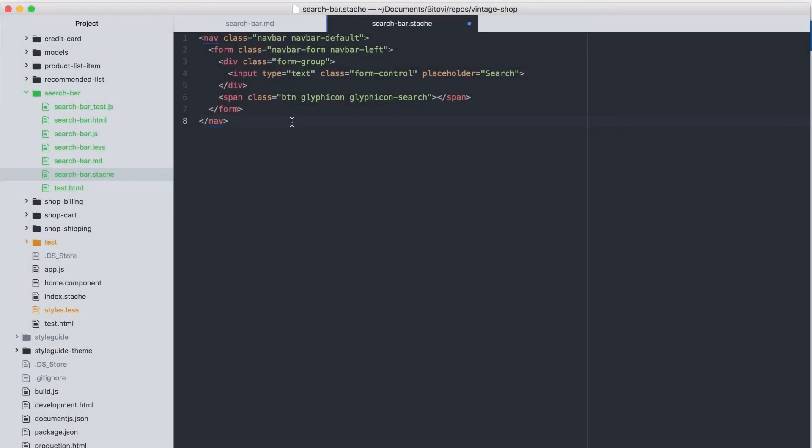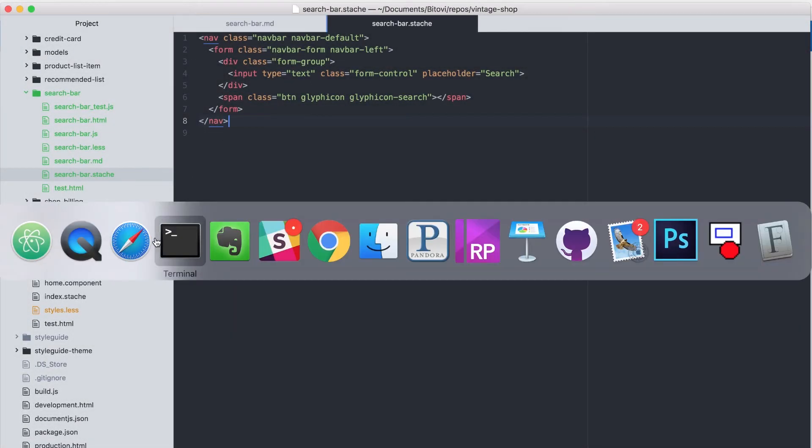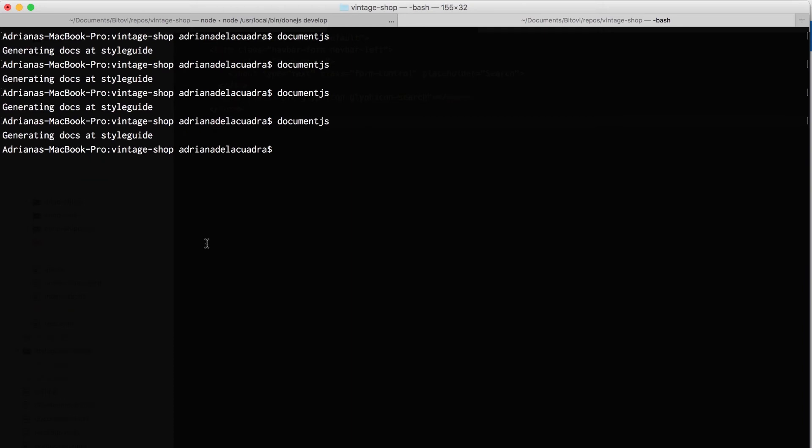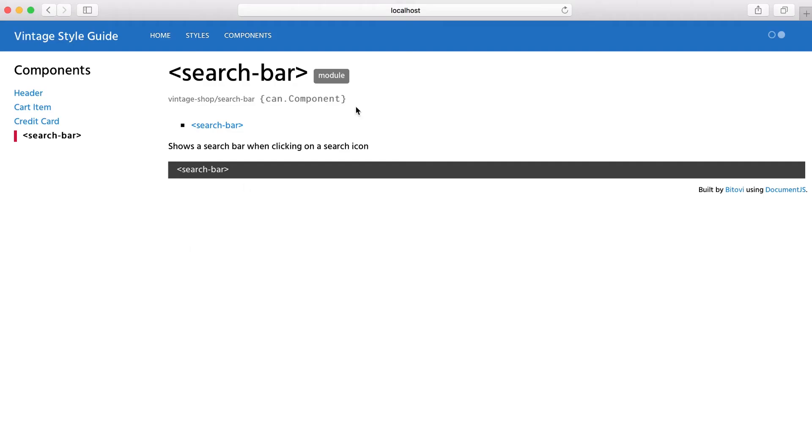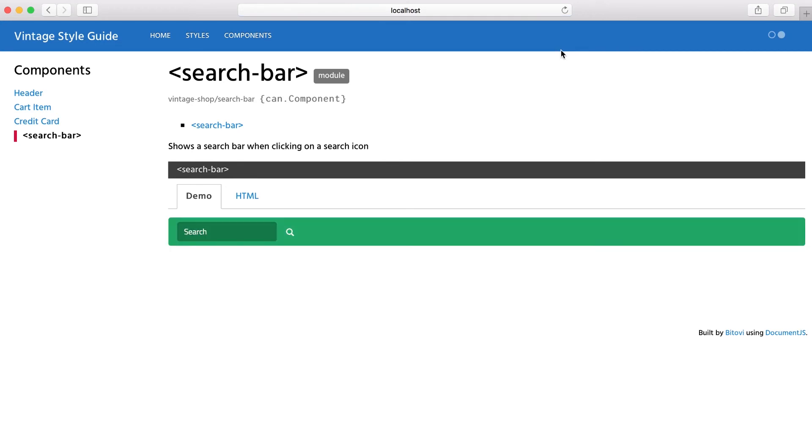But it would also give me a framework to work with, because the style guide is connected to the application style sheet. This means that the predefined styles that I used in my design mockups would be available for use in the implementation.